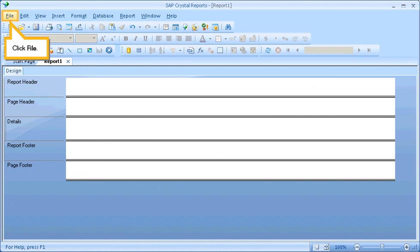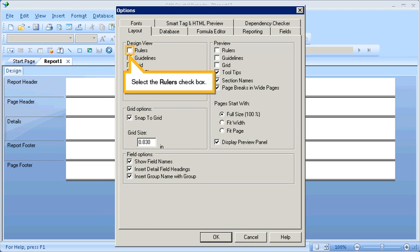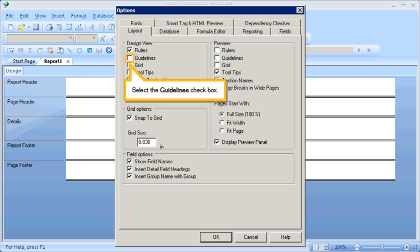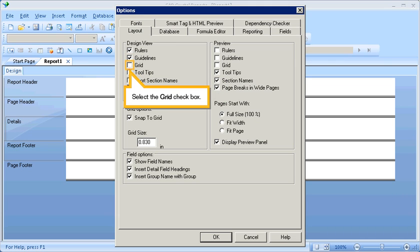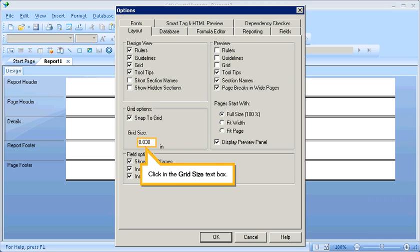Click File. Select Options. Select the Ruler's checkbox. Select the Guidelines checkbox. Select the Grid checkbox. Select the Tooltips checkbox. Click in the Grid Size textbox. Type 0.25 and click OK.